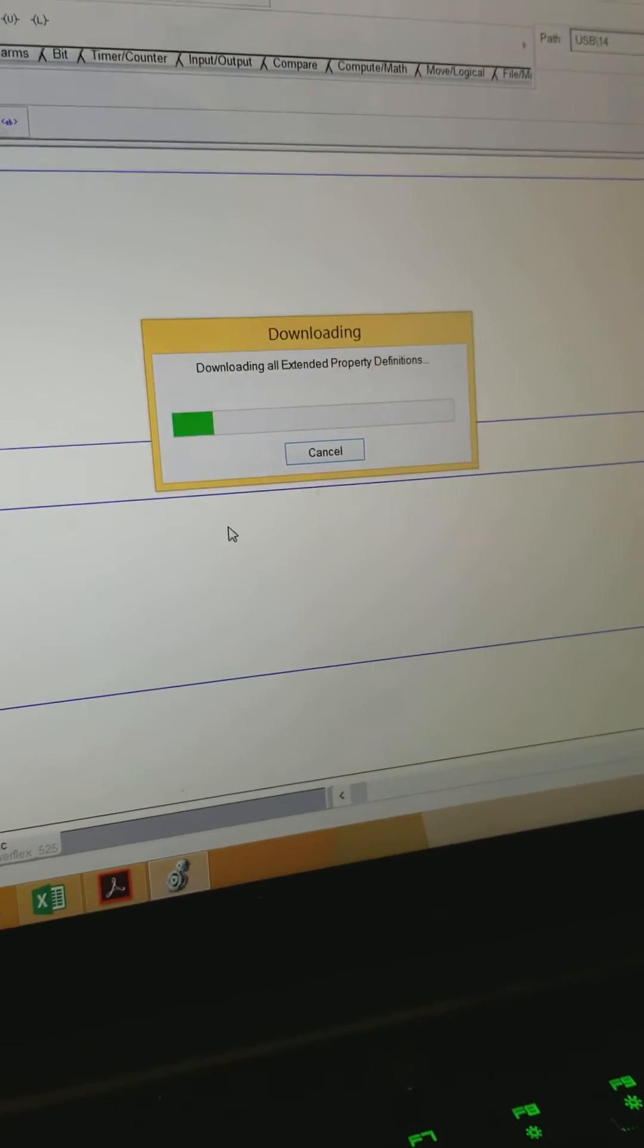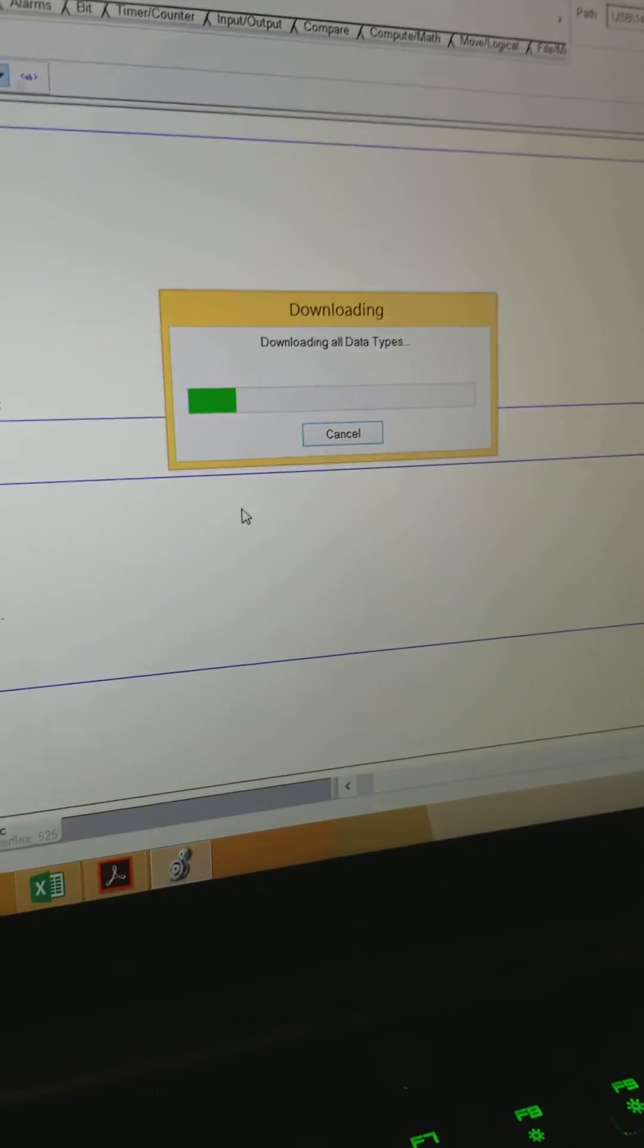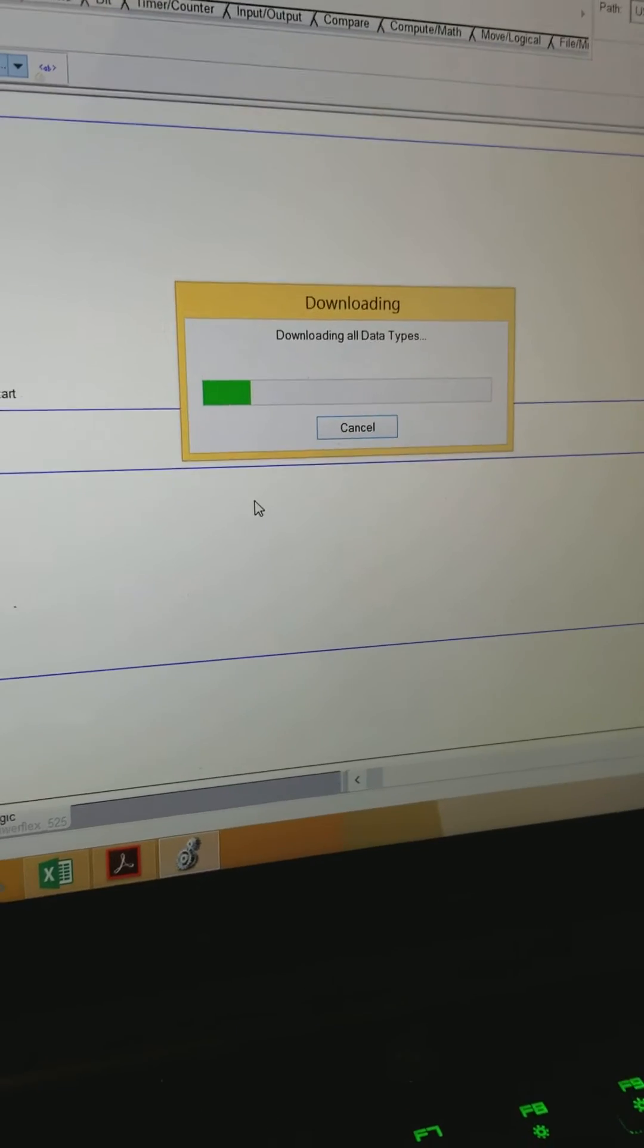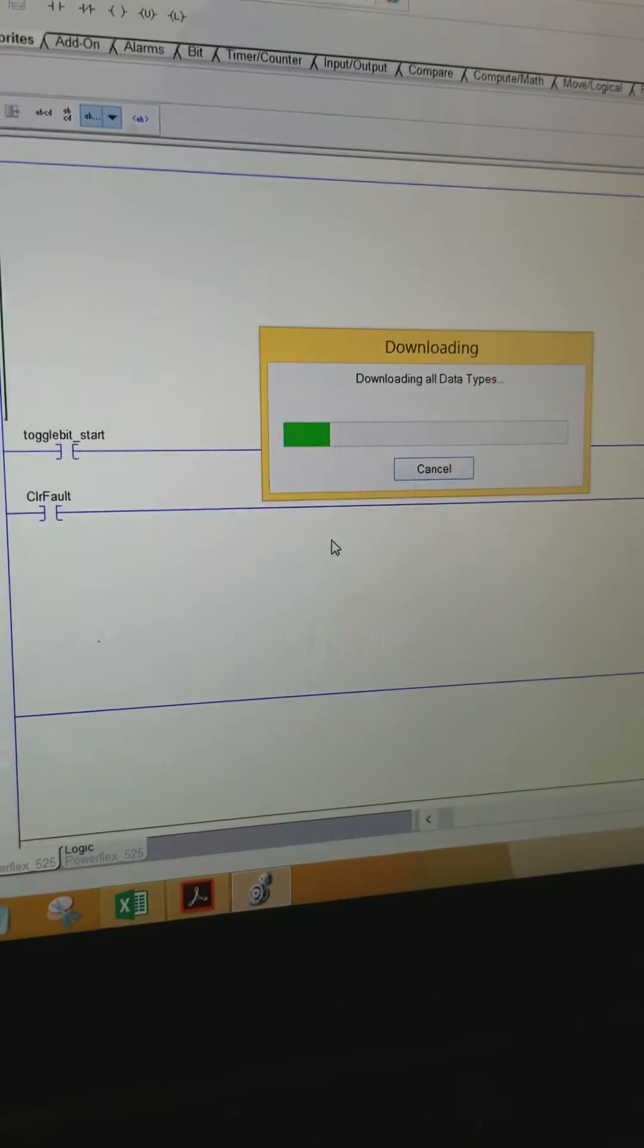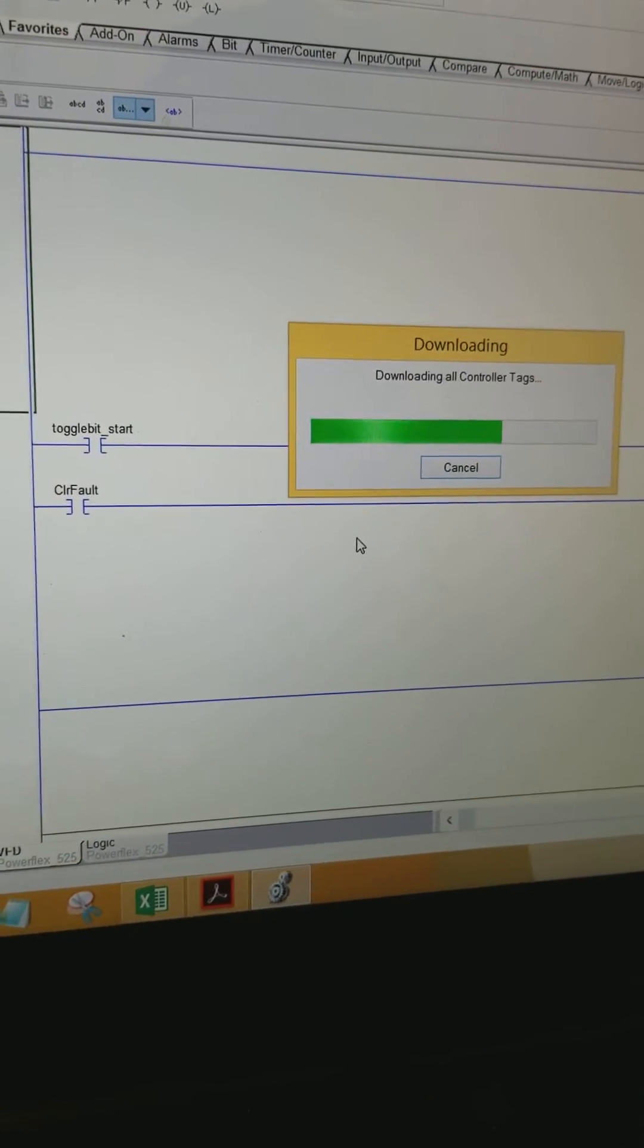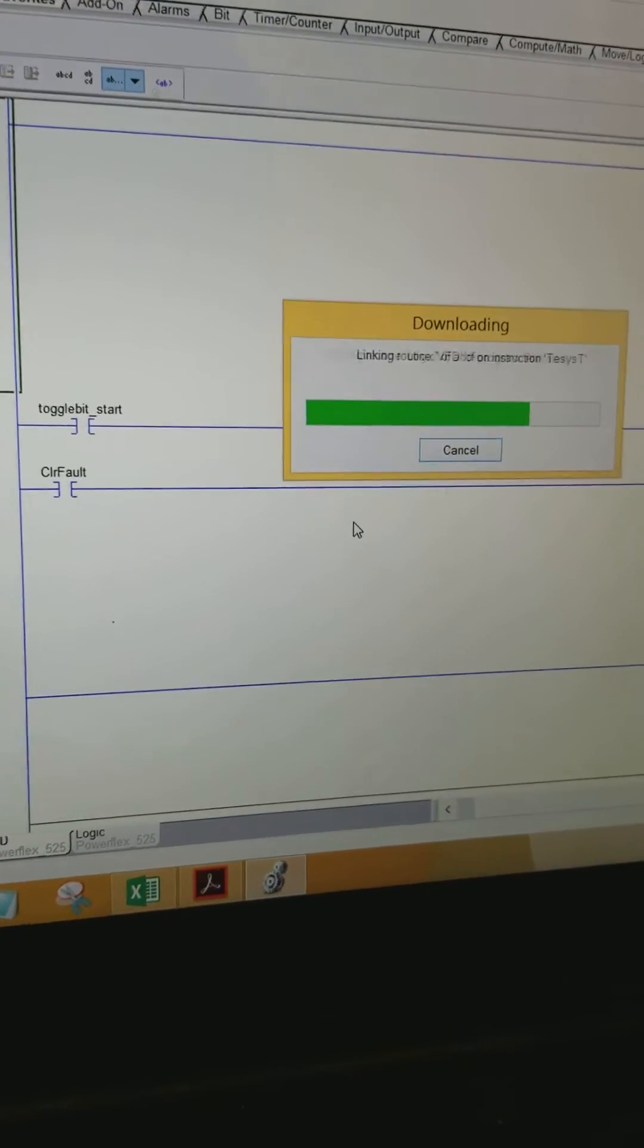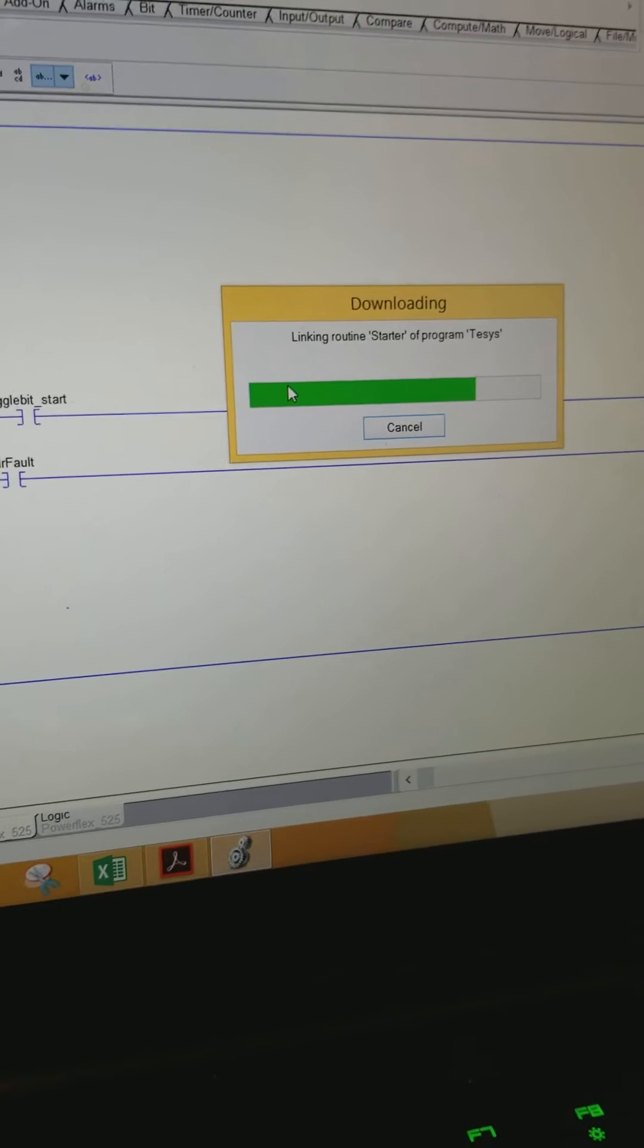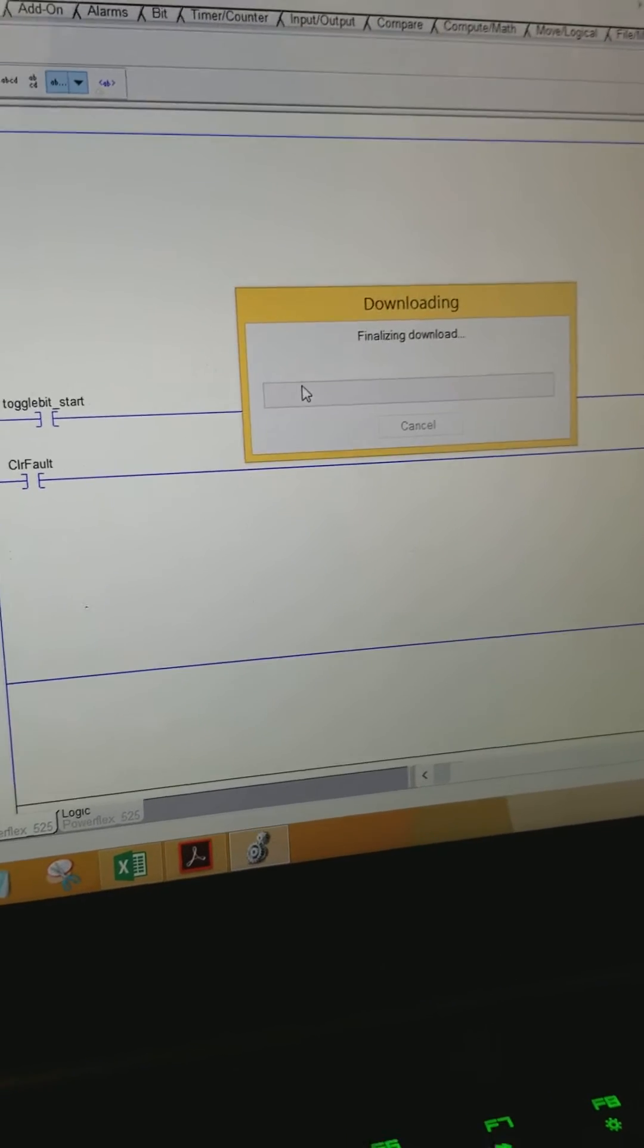So right before I started this video I'd reset this drive to factory defaults. So it was a blank slate just before I hit record.